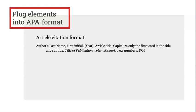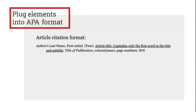Now let's look at the article citation format. Notice that there are more elements in the article format than the book format. These include the author's last name, the first initial, the year, the article's title, the title of the journal, the volume and issue, page numbers, and the DOI.